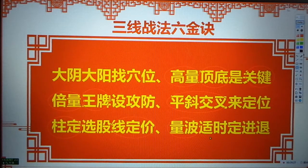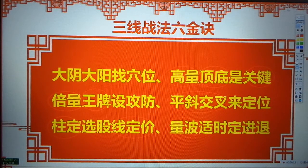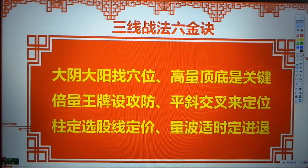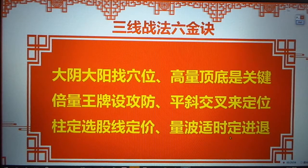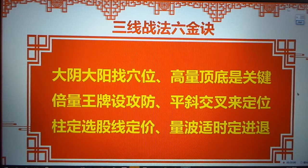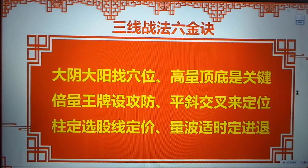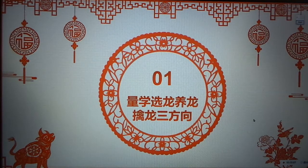量波是最后扣动板机，是入货还是逃跑，量波最后关键时候定进退。这是三维一体：量柱选股、量线选价、量波选时的核心浓缩。量波知识要到三段的水平才需掌握。当量柱量线已经精通之后，必须去学量波，这样才能真正进入更高段位，才是更高水平，那个一买就涨、一卖就跌，而不是我们现在一卖就涨、一买就跌。